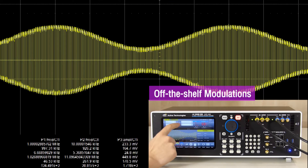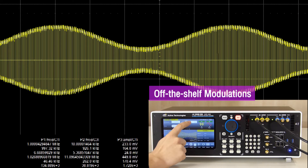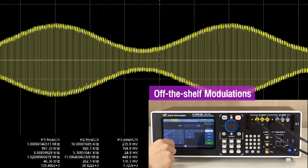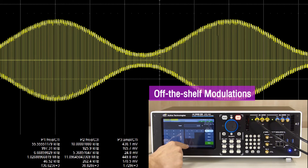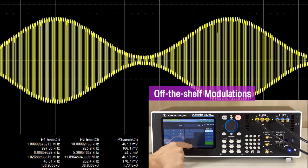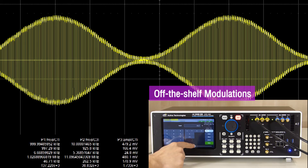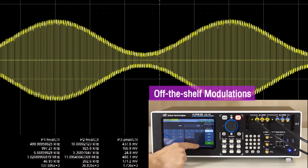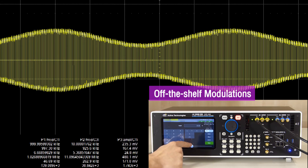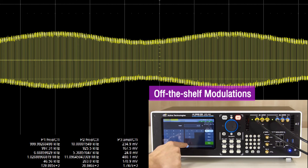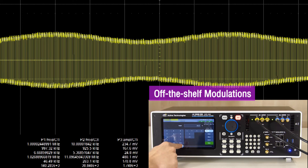Modulations have never been easier. The sweep gestures give easy access to the carrier and modulation parameters, which can be fully adjusted on the fly.